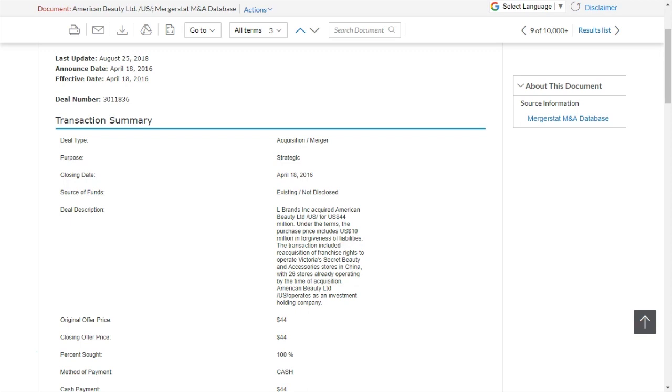it does give you a glimpse into what the company is up to in terms of trying to get into or be more involved in the Asian market. So this is a good way to get a ballpark idea of where the company may be headed and what strategic direction they might be going in.